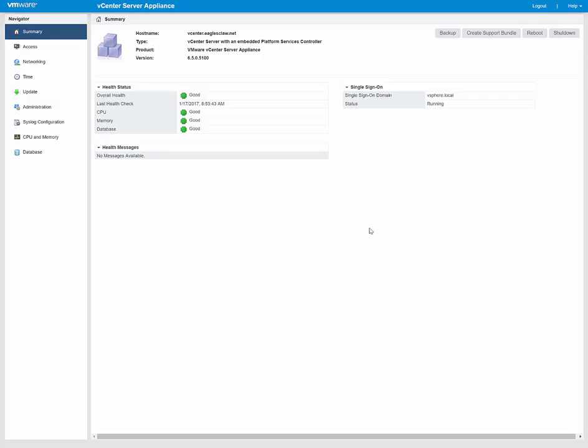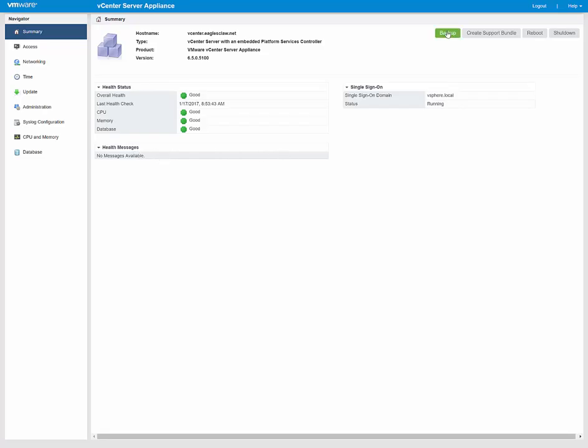Comes into this summary section here on the left hand side is the navigation, and on the right is everything that's presented. Under summary here, it gives us an overall health status of the machine, last health check, CPU memory database, everything's looking good in green. Right now it's set up on single sign-on domain of the vSphere.local, and that is running. There's no health messages available yet.